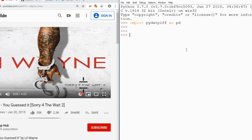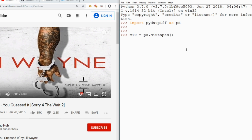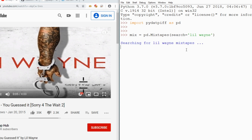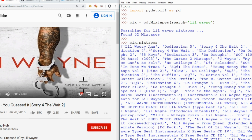Now that I have my module imported, I want to create an instance of my mixtape class. I'll call `pd.mixtapes` and pass in `search='Lil Wayne'`. My program searched for Lil Wayne and returned 52 of his mixtapes. Now I can say `mix.mixtape` to print out all of the mixtapes for Lil Wayne.